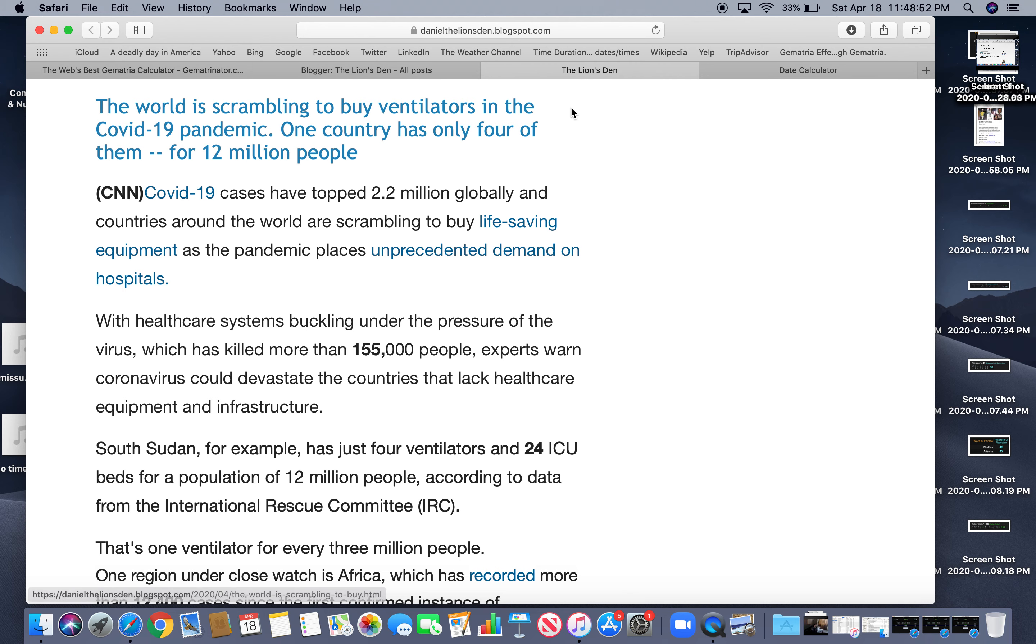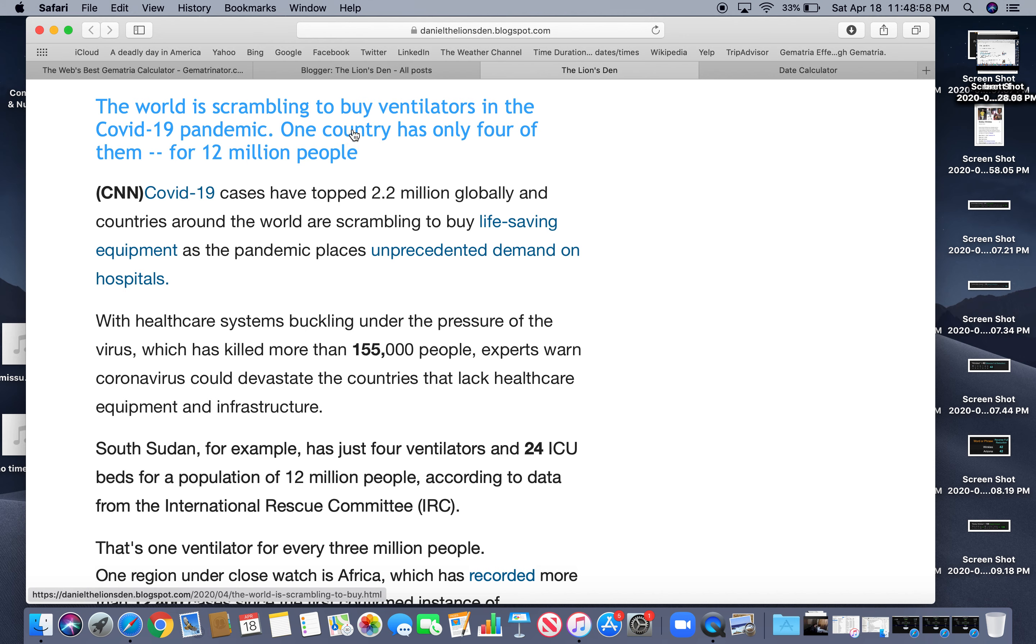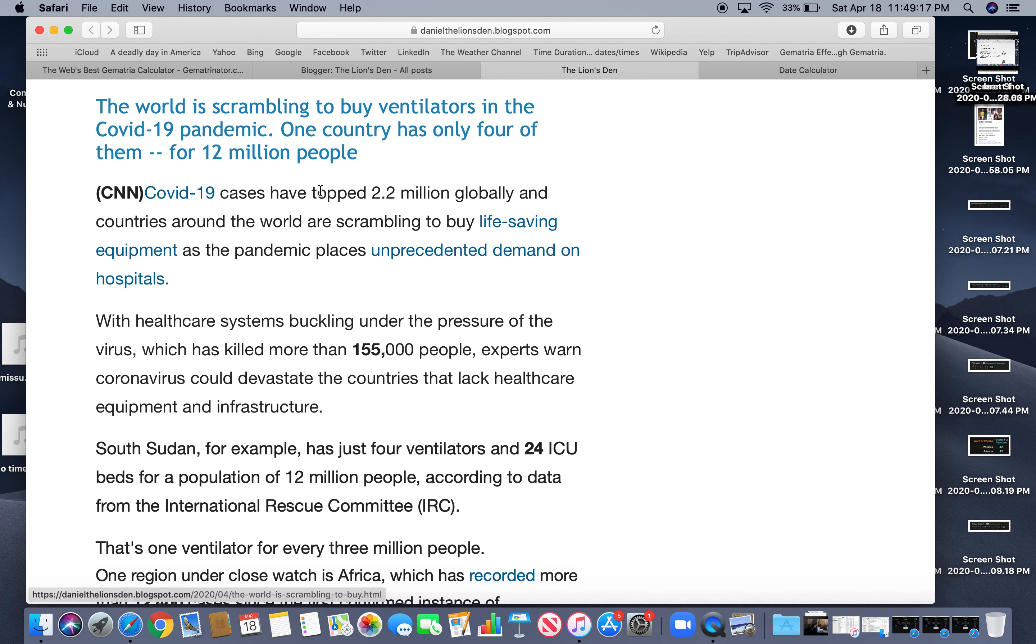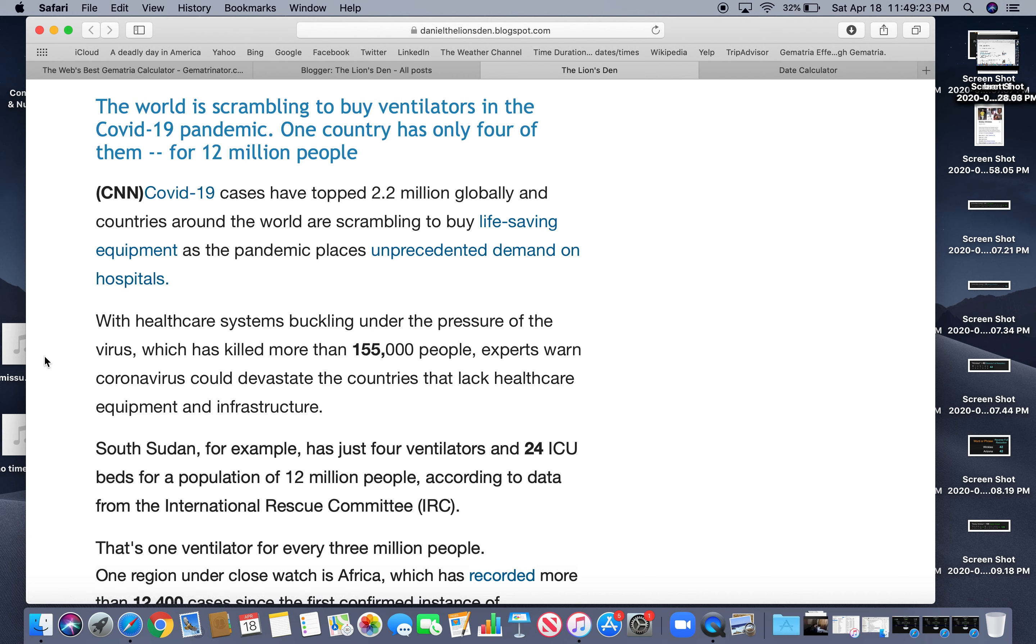The only way to really know it is to practice it and decode stories like this. The world is scrambling to buy ventilators. In the COVID-19 pandemic, one country has only four of them for 12 million people. So more fear, you know, this is what the media does. More fear, anxiety. People probably don't even read these articles. They just read the headline. So COVID-19 cases have topped 2.2 million globally.